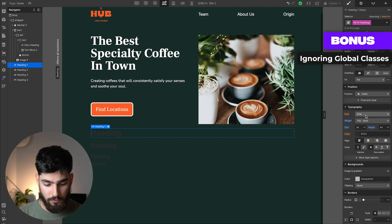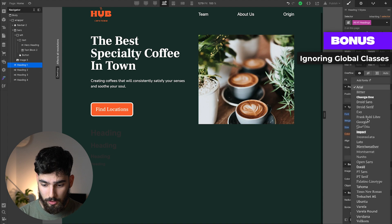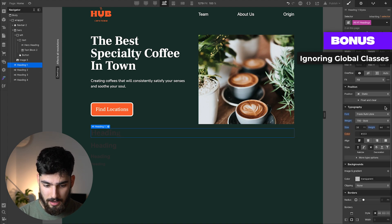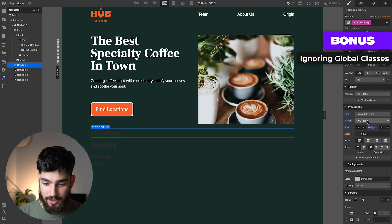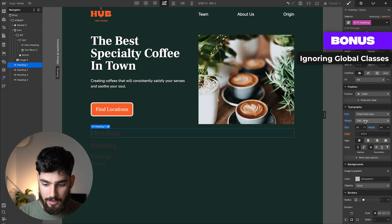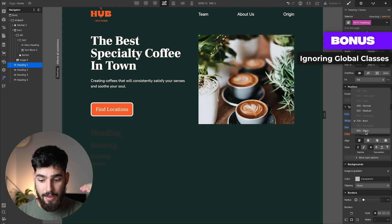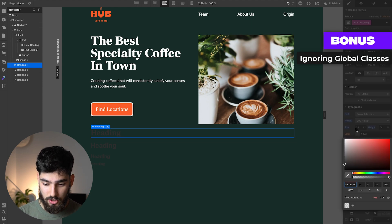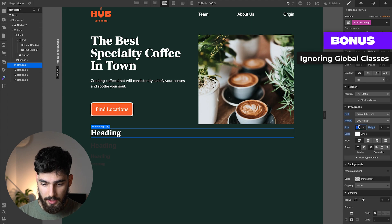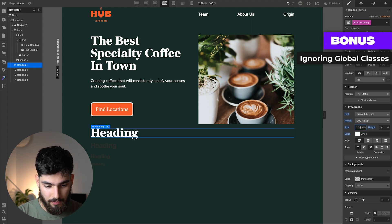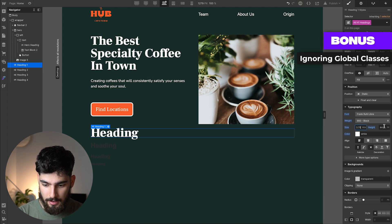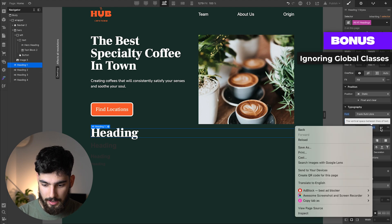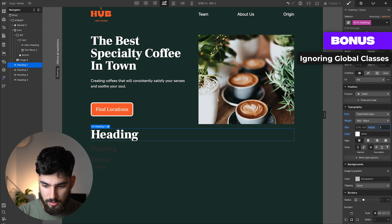The best thing we can do for a massive project is to style the actual global heading like we have here. If we do want it to be this Frank Ruhl Libre font, then it's much easier just to change that one individually. Then it'll change everything in our project. We can then change here, make this H1 3.7 REM like we have in the larger one here. And for line height, we can change this to one.